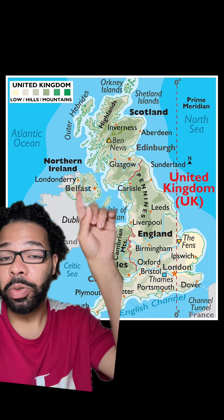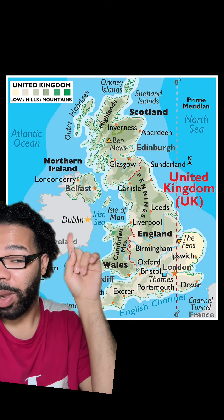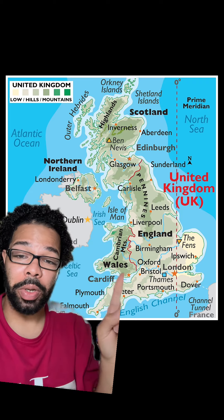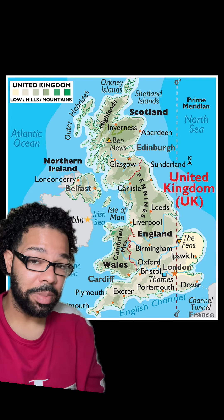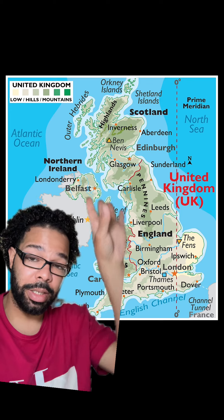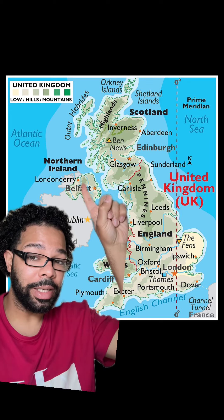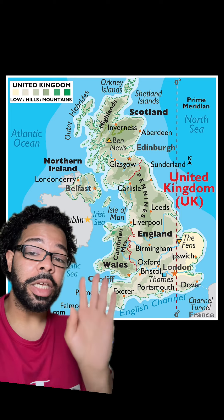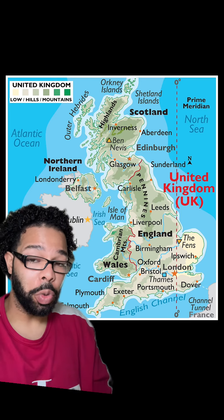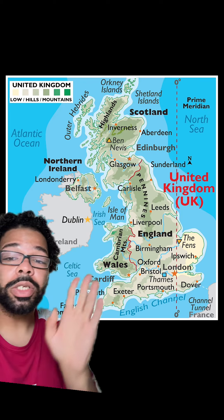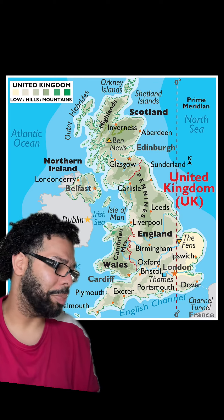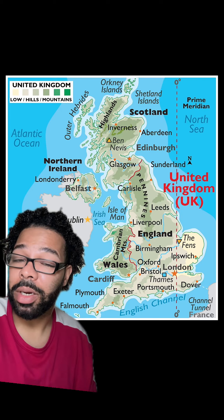Now, when you include Northern Ireland — not the Republic of Ireland, but Northern Ireland — with Scotland, England, and Wales, it becomes the United Kingdom of Great Britain and Northern Ireland. The United Kingdom of Great Britain and Northern Ireland is four countries: Northern Ireland, England, Wales, and Scotland. The Republic of Ireland is not included in this because they are not a part of the Crown.